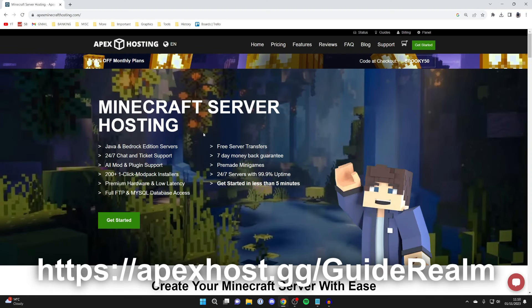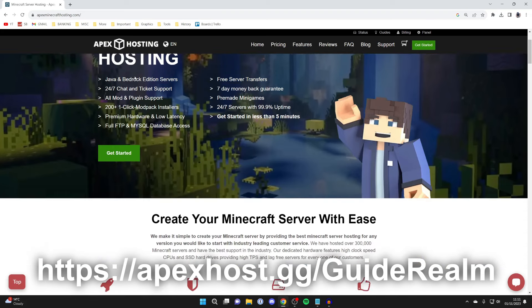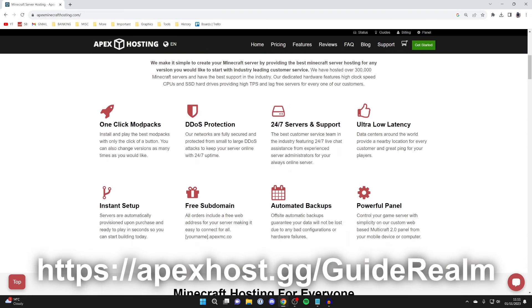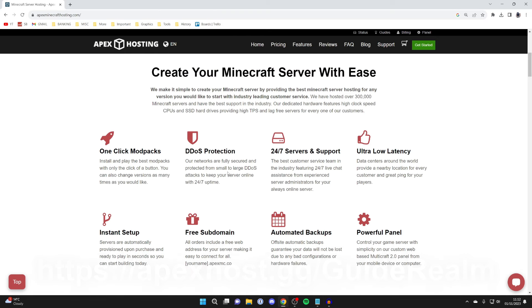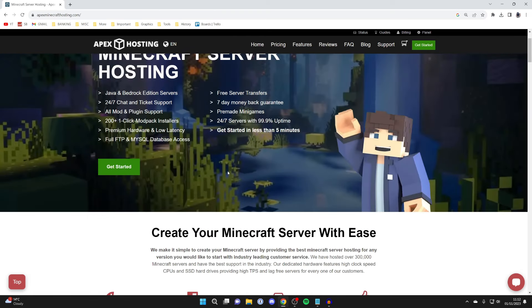A big thank you to Apex Hosting for sponsoring this video. If you haven't already got your Apex server, click on the link in the description or the comments and you can get taken to the purchase page. I use Apex myself and they're one of the best hosts out there. At the moment you can get 50% off monthly plans and they've got so many awesome benefits like instant setup, a powerful panel, and so many other awesome features as well. So if you haven't got one, go and purchase one.